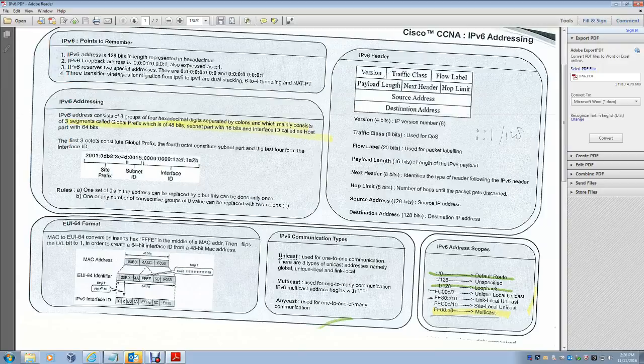The link-local address is an IPv6 unicast address that can be automatically configured on any interface using the link-local prefix FE80::/10 and the interface identifier in the modified EUI-64 format.